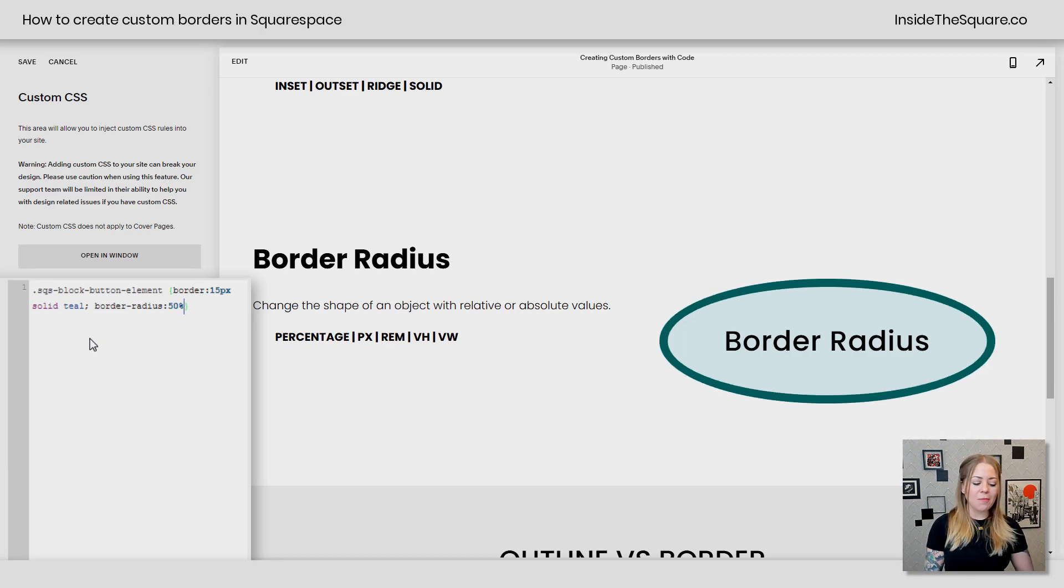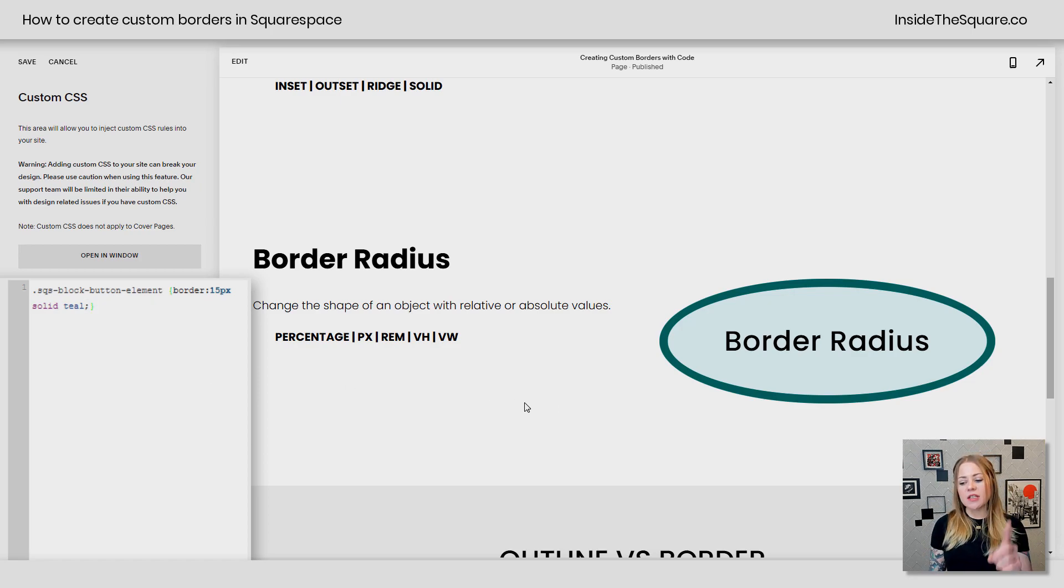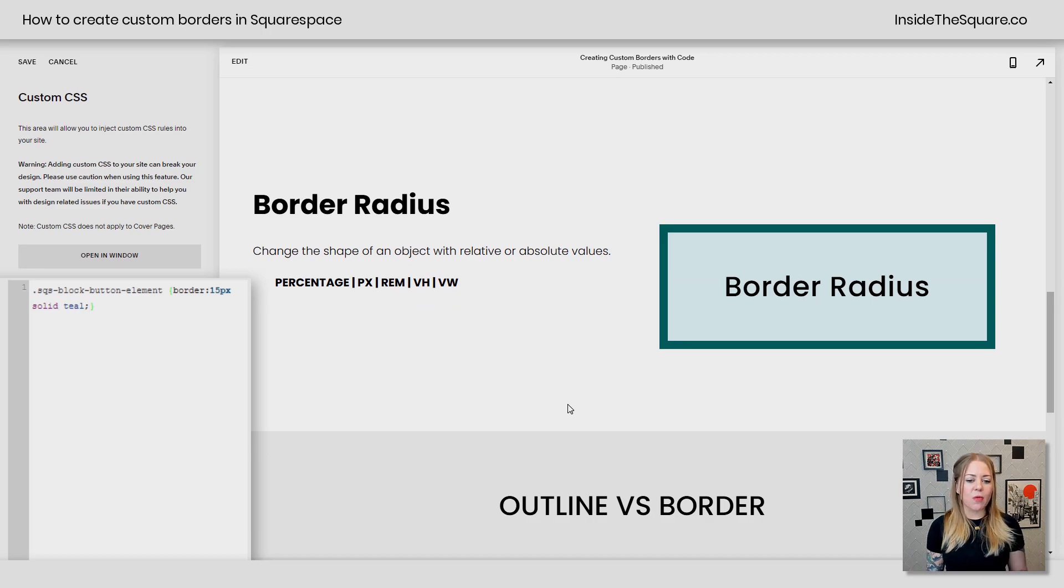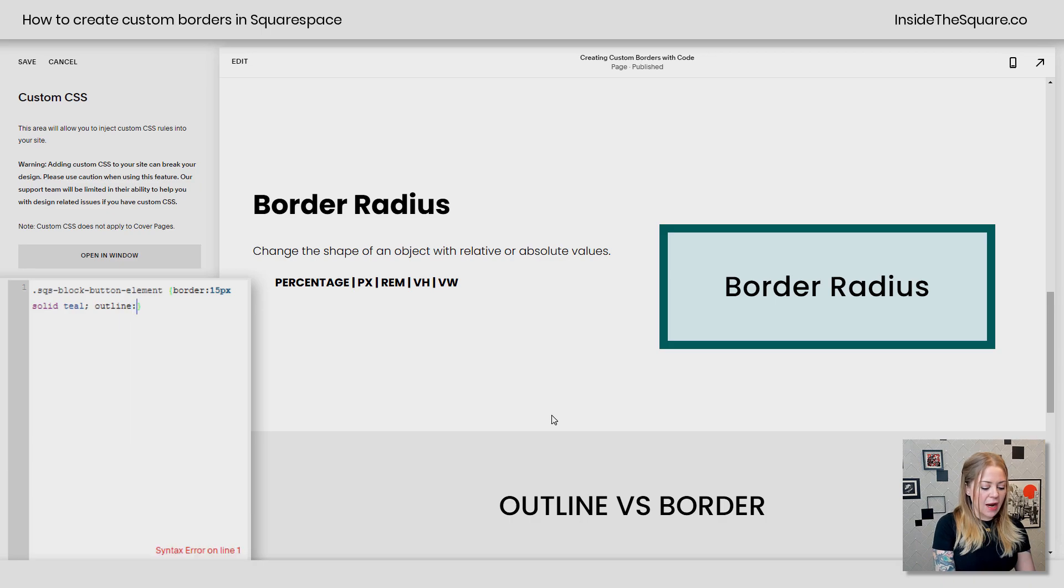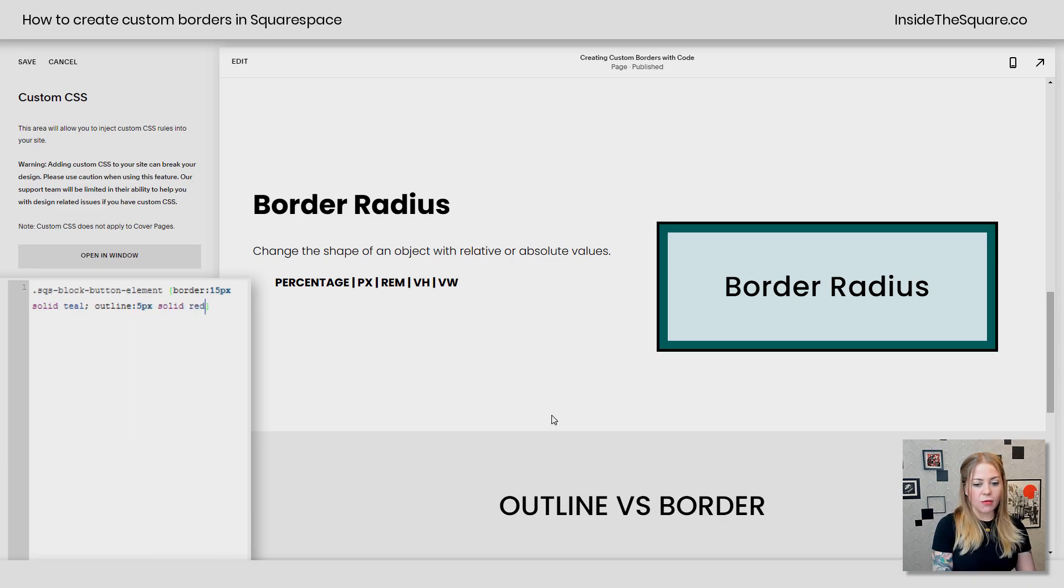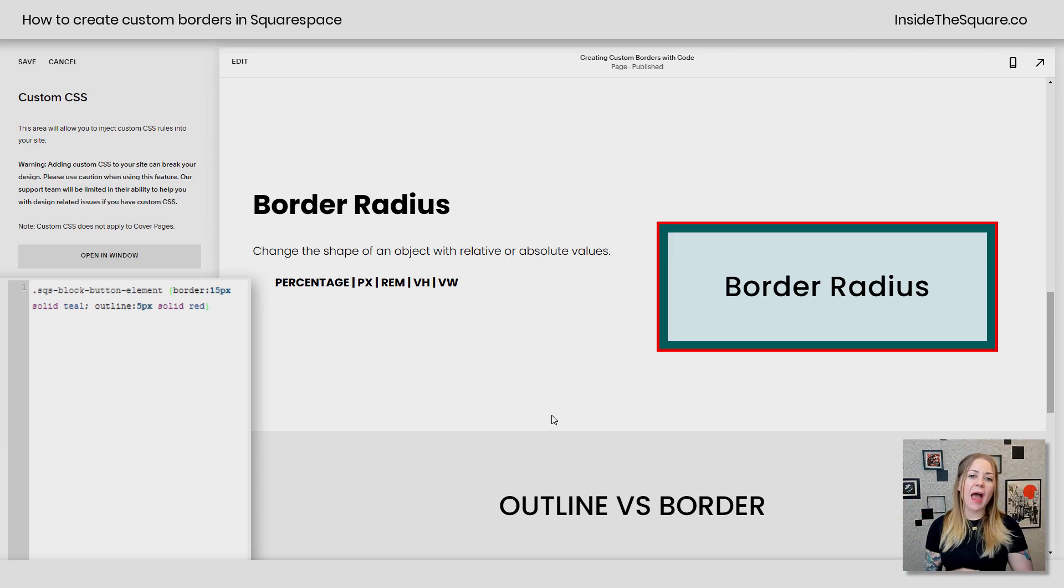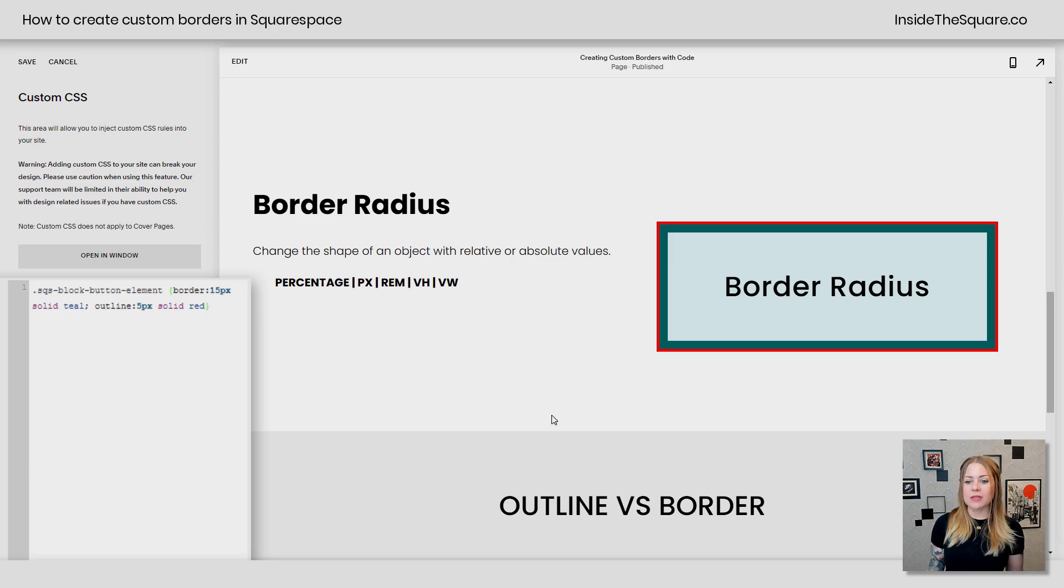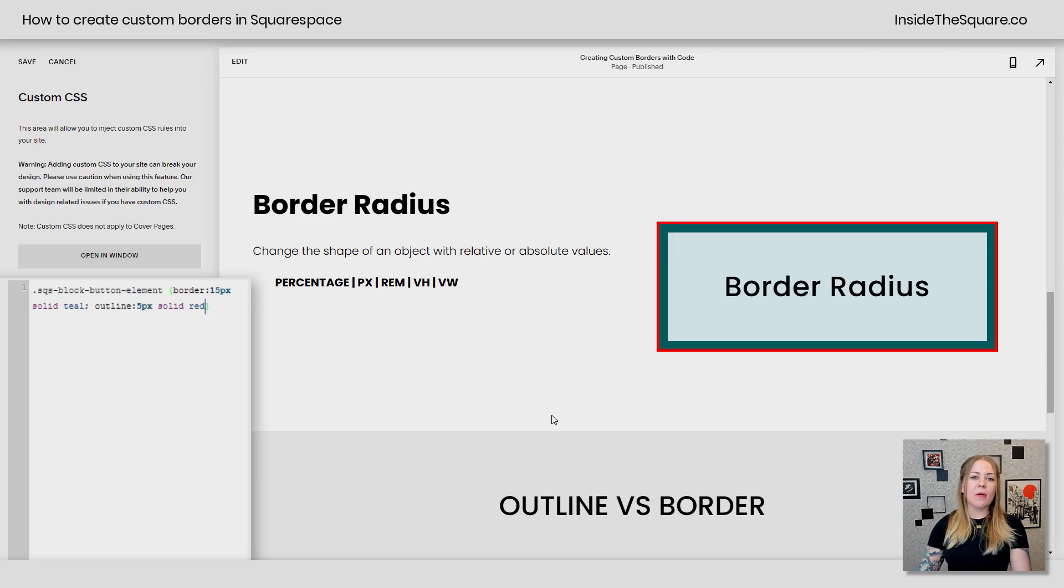There we go. All right. Now let's remove that border radius because I did want to mention one other thing here. Outline versus border. Those are two totally separate things. Let's go ahead and add an outline of 5px solid red. And check it out. Outline actually goes outside the border. So that gives you the opportunity to create two different layers of these border styles for any object on your Squarespace website. In this example, it's a button.